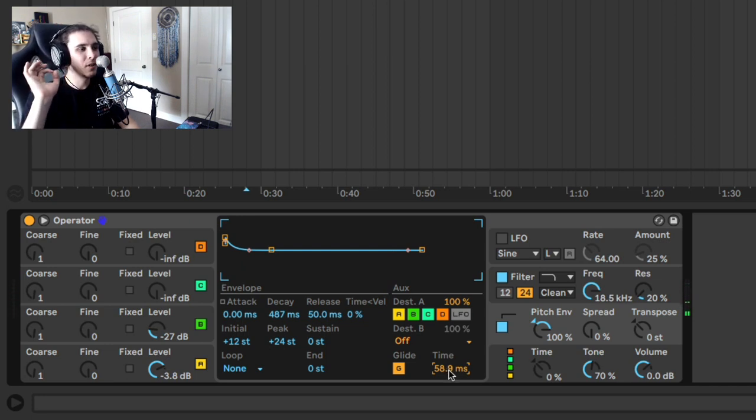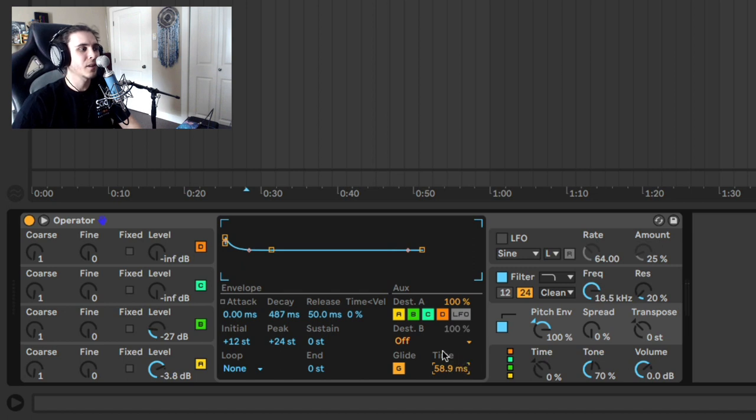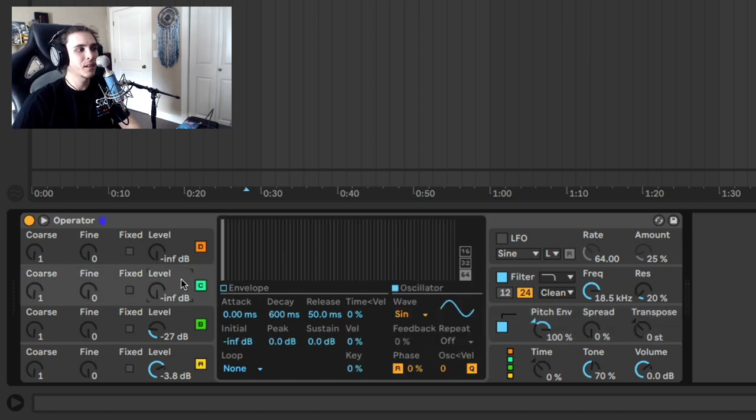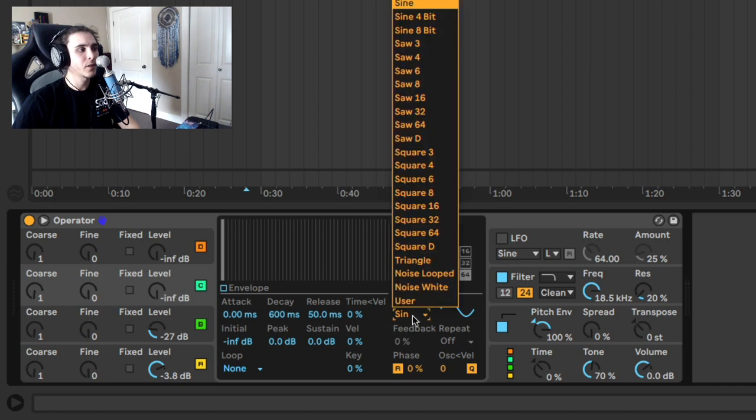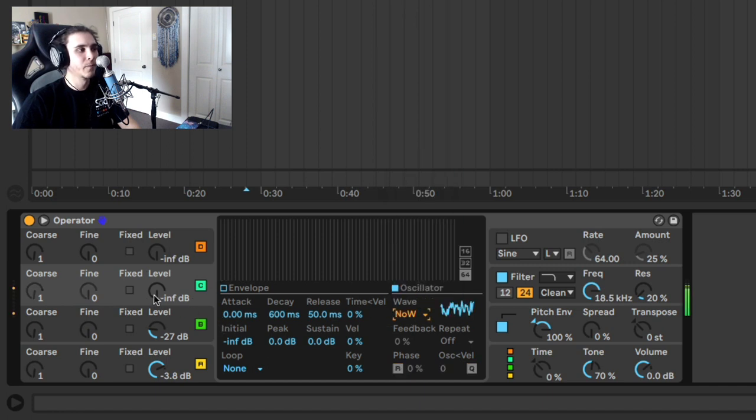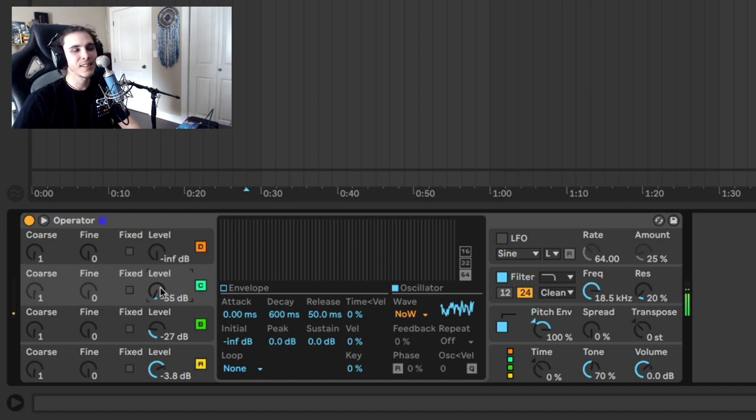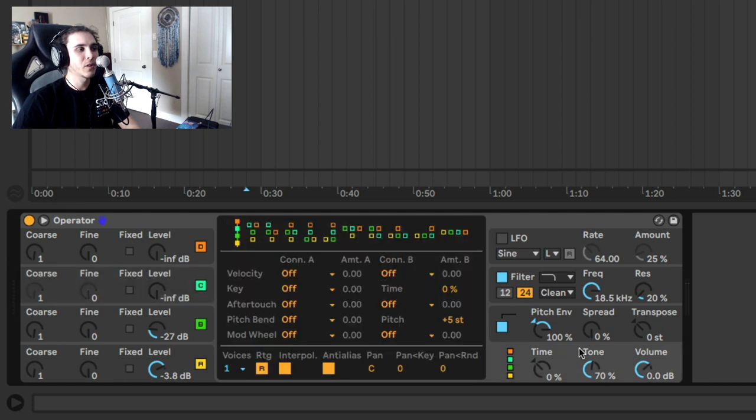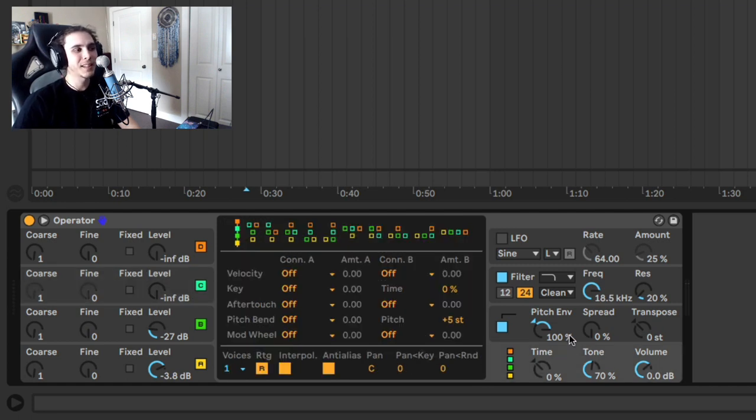Now there's a couple other ways you can make your 808 sound cooler. One way is you can implement a little bit of noise inside of operator. So if you go to this noise section here, you can add just the slightest bit of texture in there. But be careful, this is noise FM-ing.